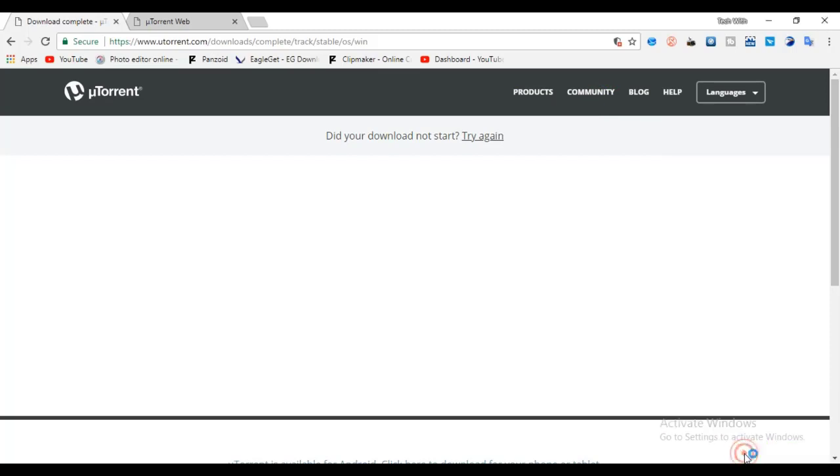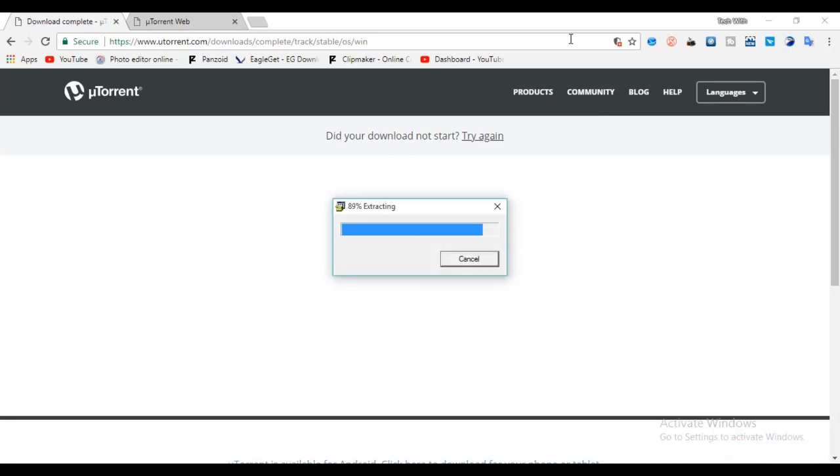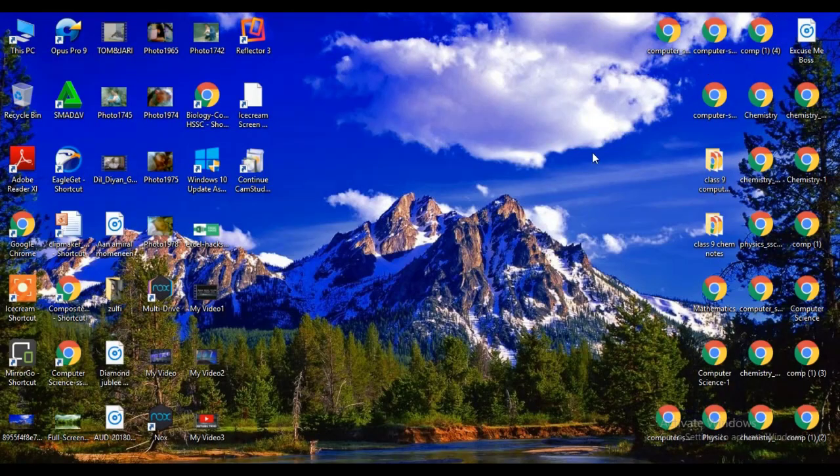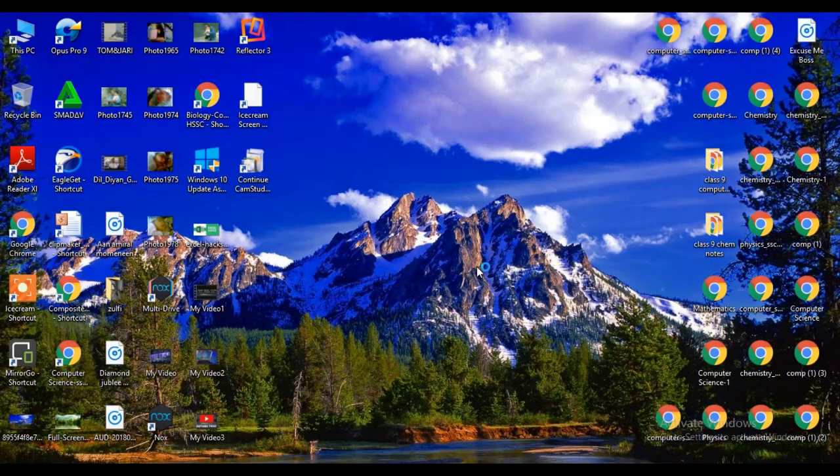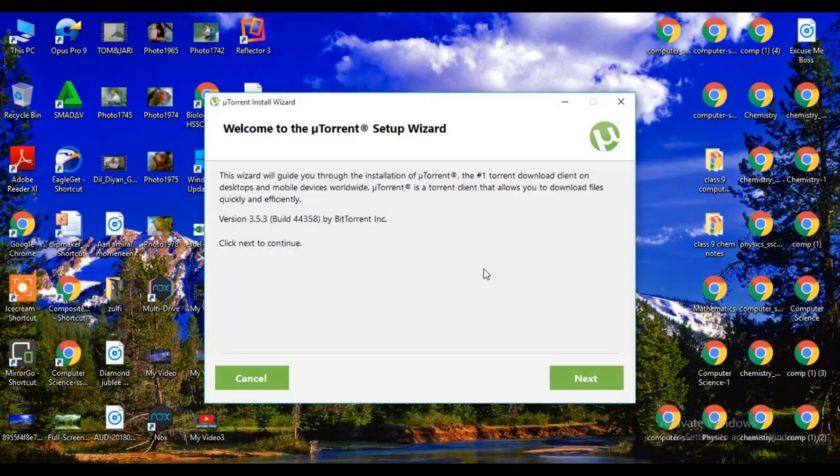After downloading is completed open the setup. Click on next.